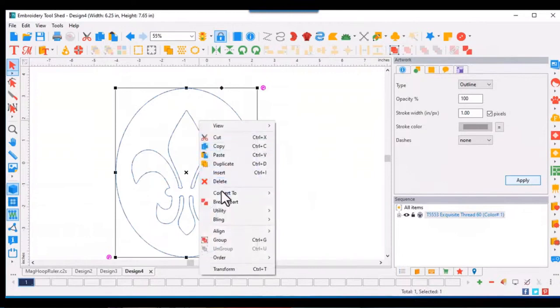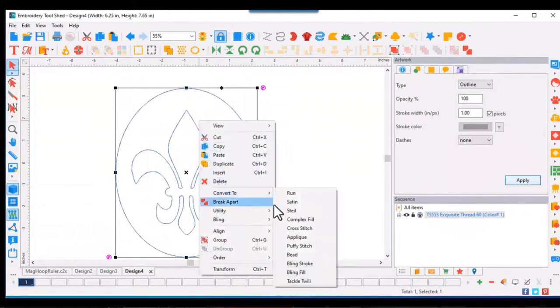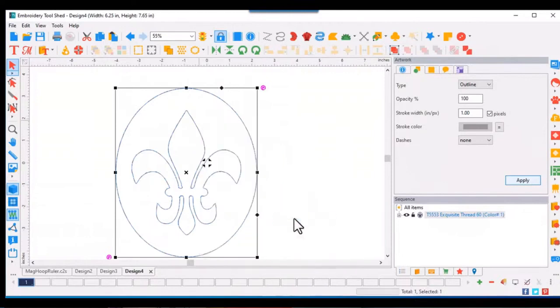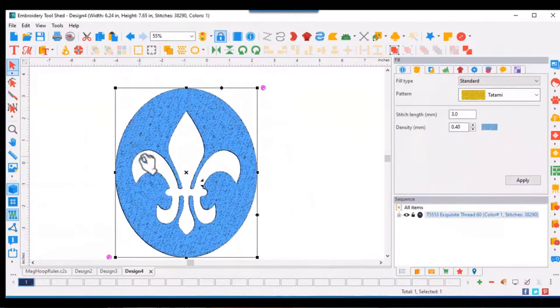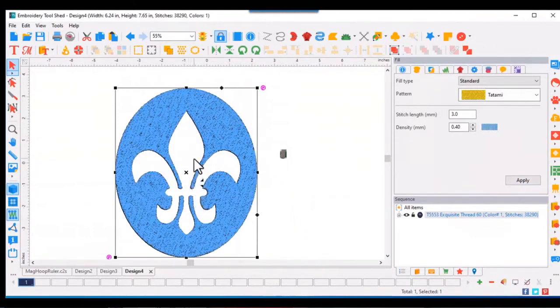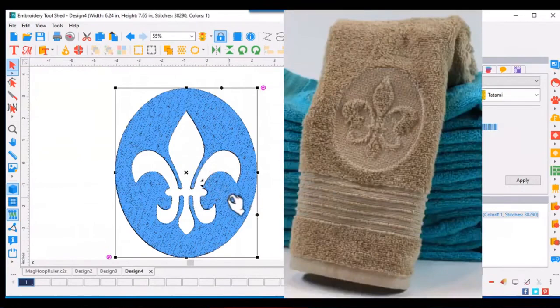Right click, convert to complex fill. Look at that. And now we have this open area that is the fleur-de-lis, and that will be the shape that we see on our towel.